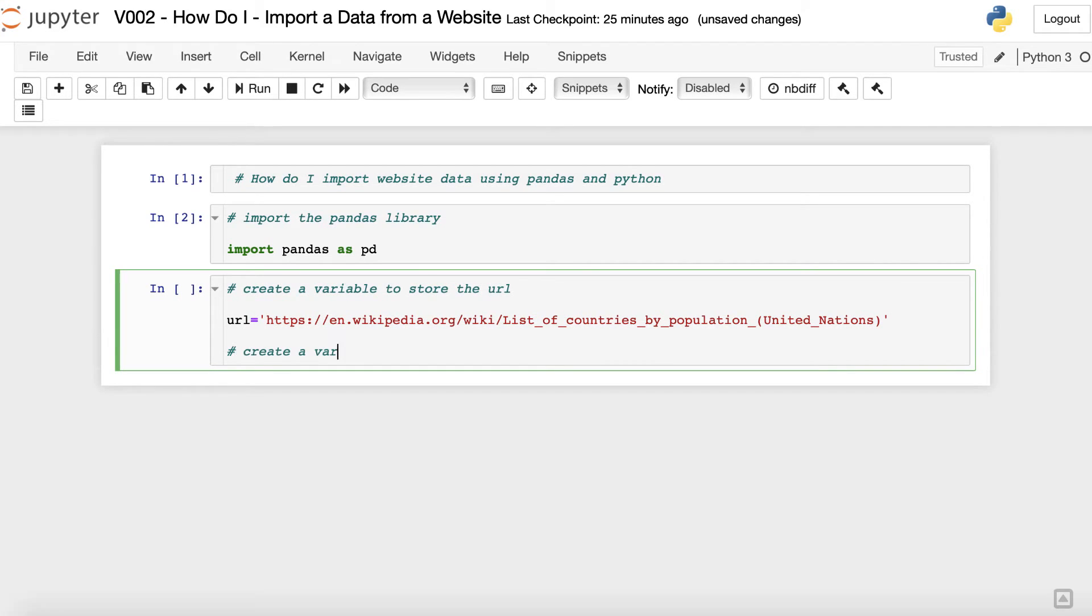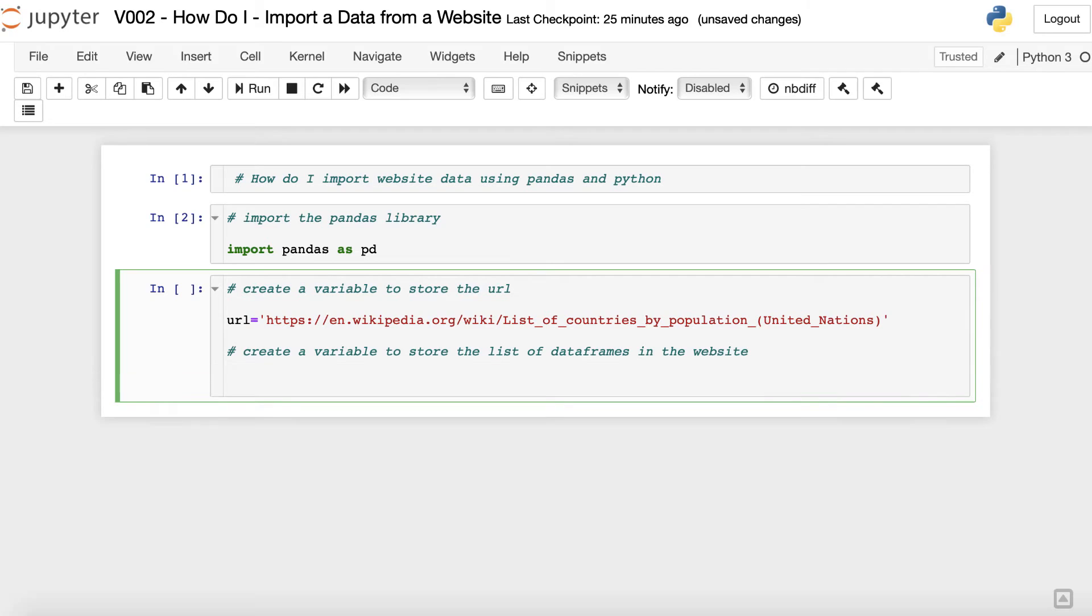Then, we just need to create another variable to hold the output of the pandas read_html method using the URL variable we just created as argument.